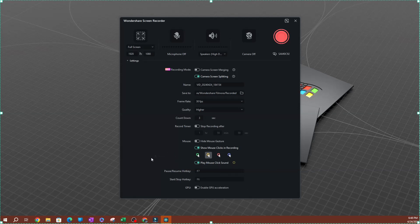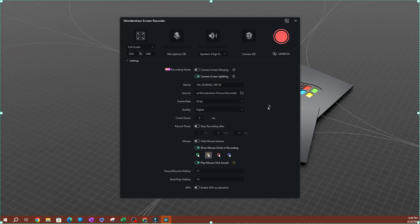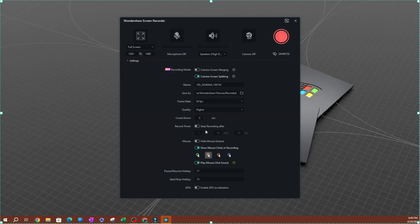You also have the ability to set up hotkeys that you can use during recording. Lastly, you can enable GPU acceleration, which allows your system to process things a lot faster — that's if you have a GPU. That's pretty much it for this video. I wanted to show you the screen recording settings in Femora. When you're ready to record, hit the record button and when you stop, it will export the video into Femora. Thank you so much for watching — I'll see you guys on the next one.